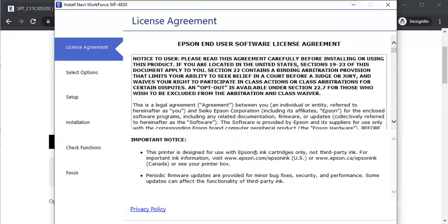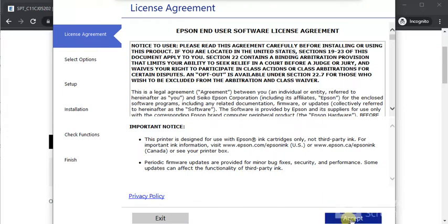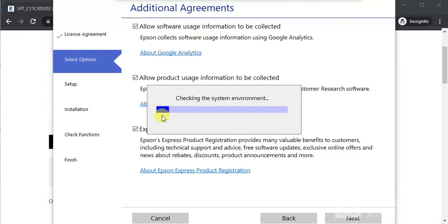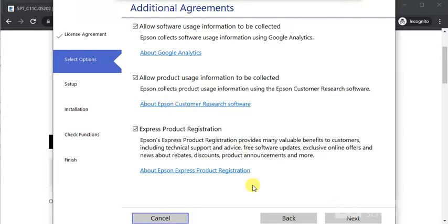The driver has been launched now, as you can see, and it is asking to accept the license agreement. Click Accept, and now click Next.